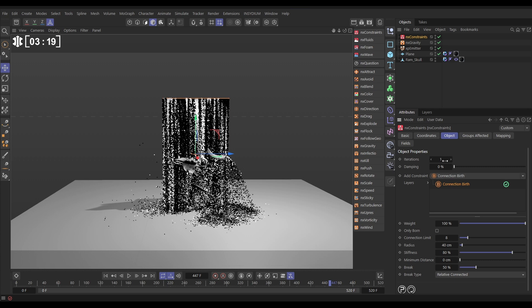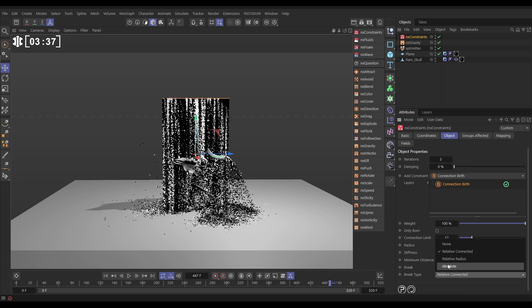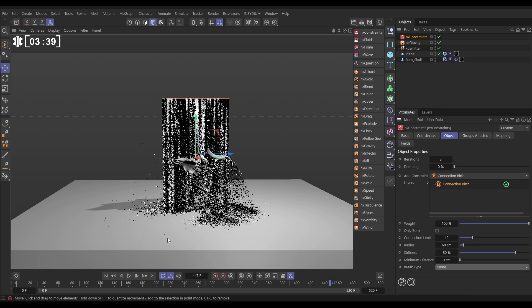So in this, let's put the iterations up to 3 for higher accuracy, and we're going to say that any particle can connect with, let's put this up to 12. So any one particle can connect with up to 12 other particles, each with their own spring, if they're within a radius of say 60 centimeters of each other, and the break type, I'm just going to put it on none, so those springs can't snap.